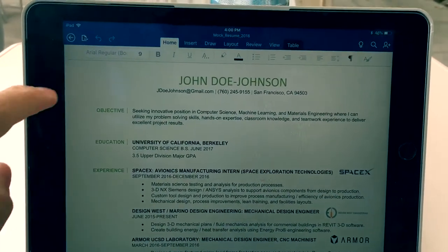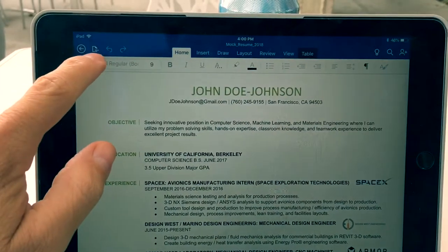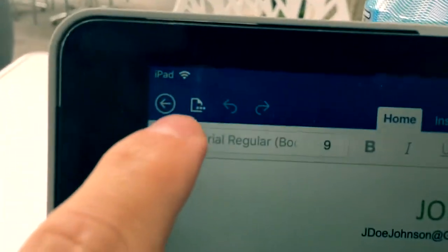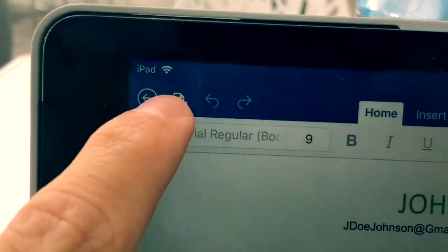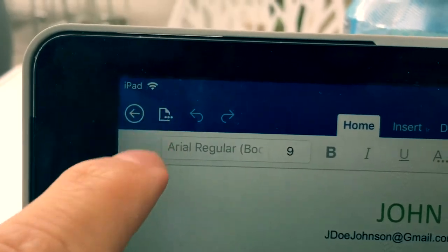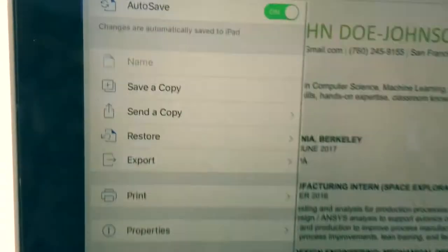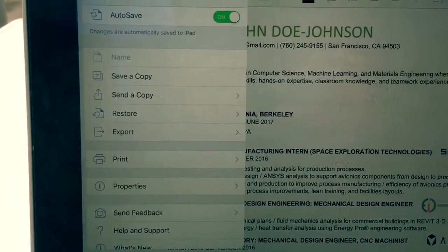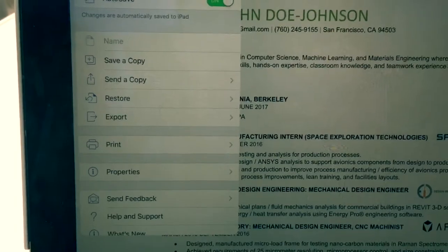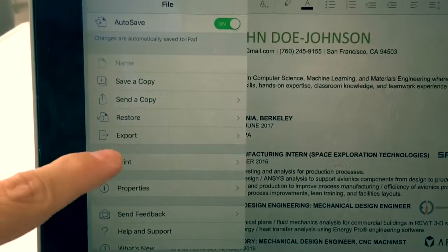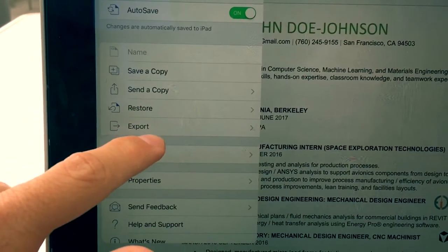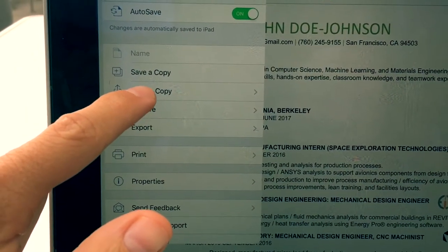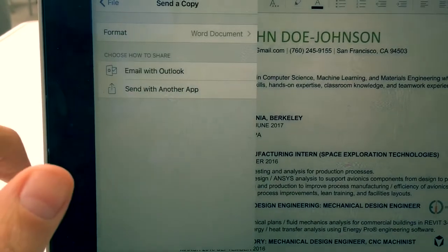The first thing you want to do is press this button up here at the top left corner — let me zoom in on that. It will give you a few options: you'll see save a copy, send a copy, and export. It's not as intuitive — you might think to hit export, but actually you're going to want to hit send a copy.